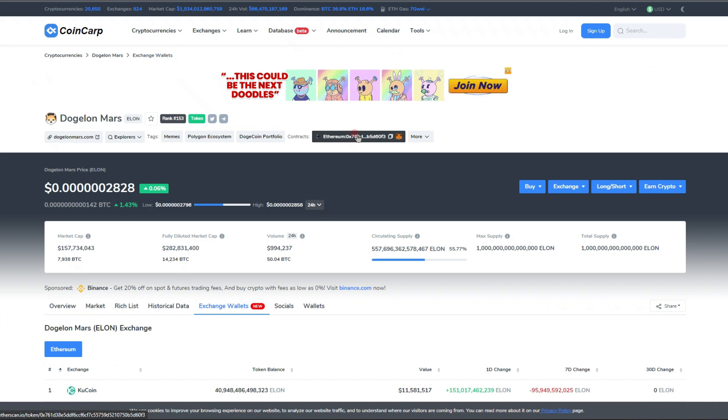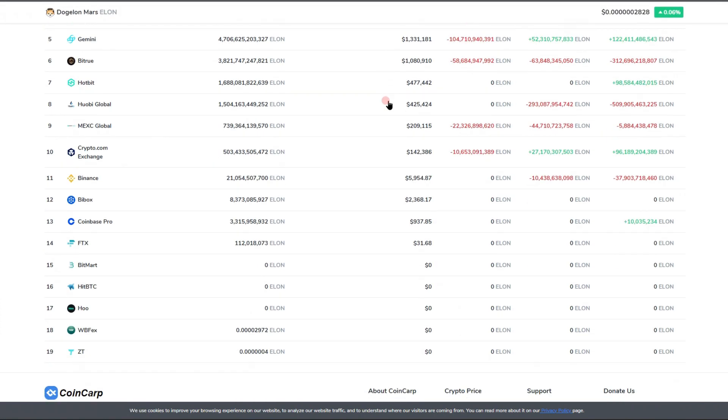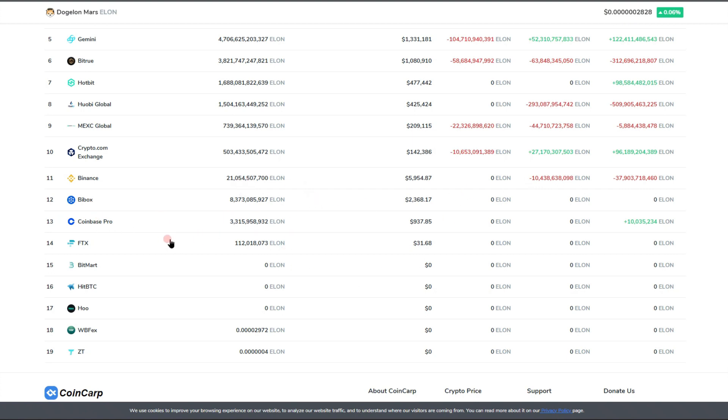If we go on over to exchange wallets, we get down and we do see that Binance, FTX, and Coinbase—they have actually increased their positions. They don't have very big positions right now, but it does look like they are accumulating, so that is very nice to see. These numbers have increased since the last time I have checked, so that is pretty cool to see.